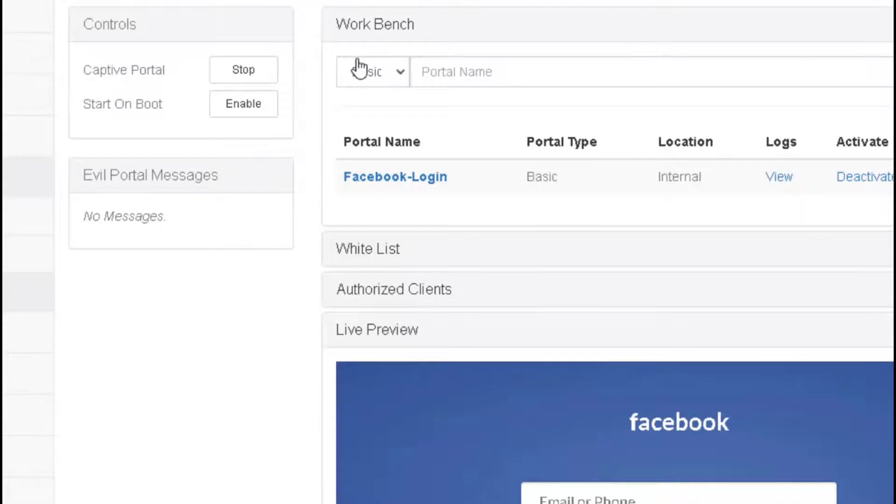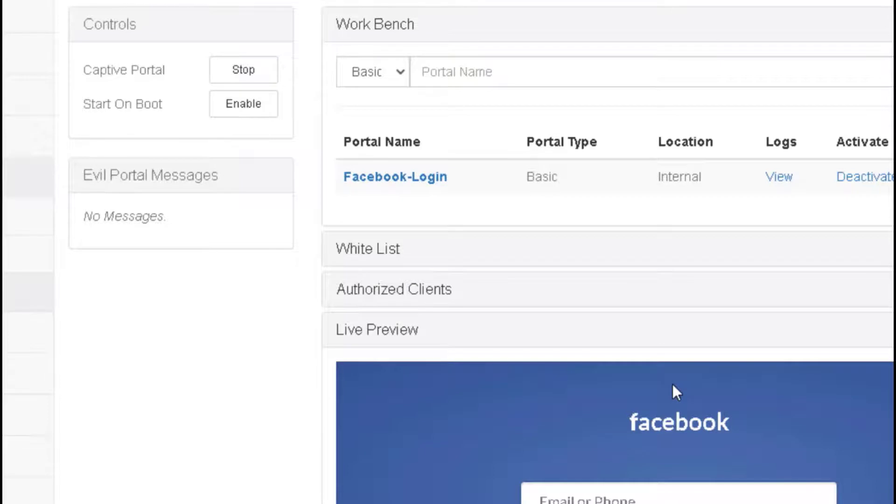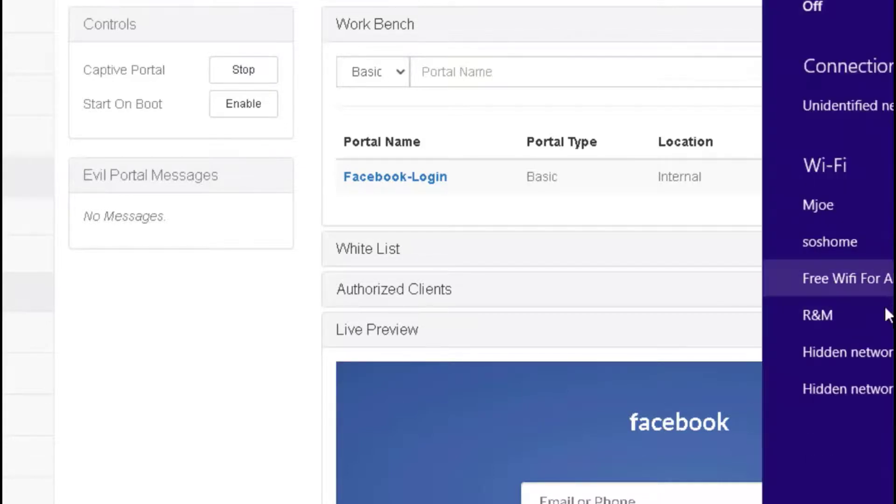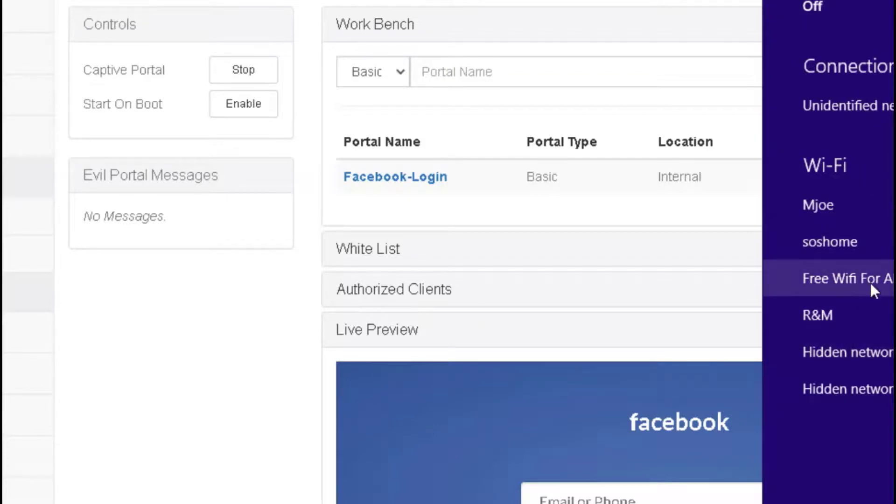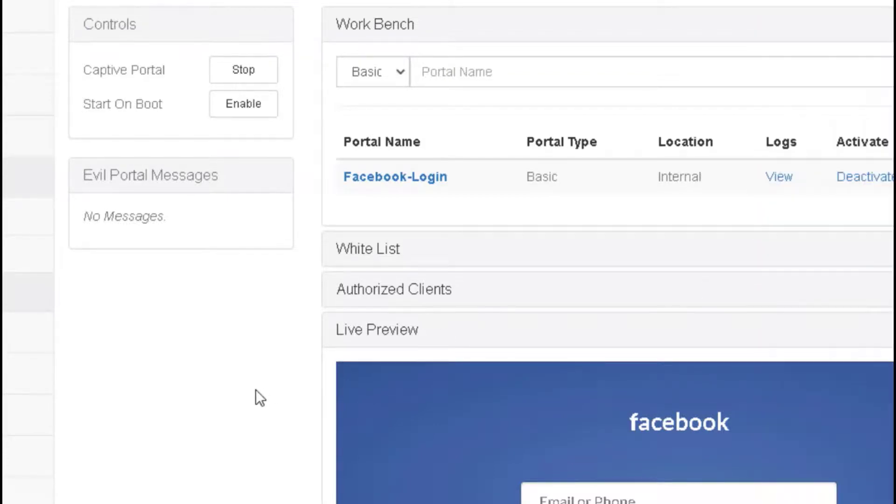We're ready. I'll connect my iPhone to this rogue access point. The rogue access point I've created is the same one we used earlier in the videos. It's Free WiFi to All. From my mobile, I will connect to Free WiFi to All.